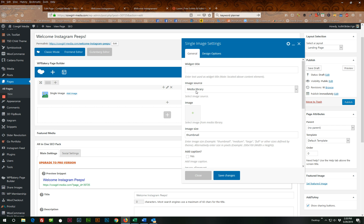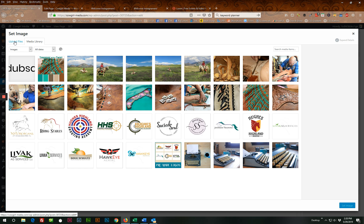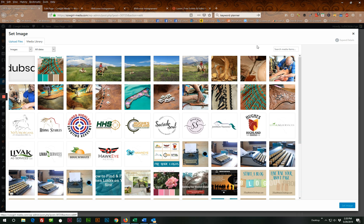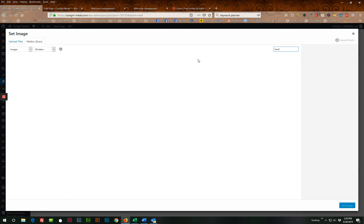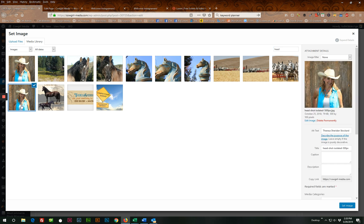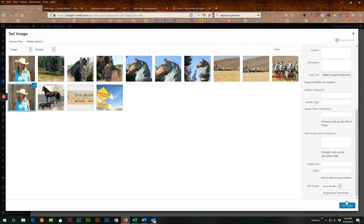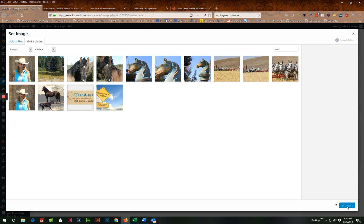It sources the media library. It's already there. And if it wasn't, you would just upload it by clicking this upload files tab, but the file I want is already there and I'm going to select it. You want to ideally you want to use something that's square. So I have two of these headshot images here, but this one is actually perfectly square. It's 500 by 500 pixels. And I'm going to set that as my image.